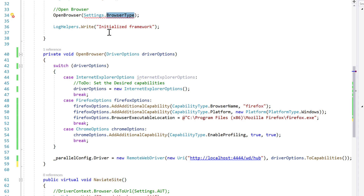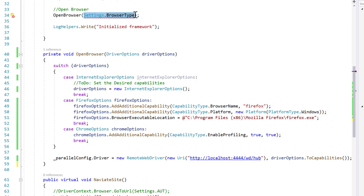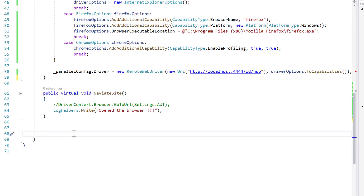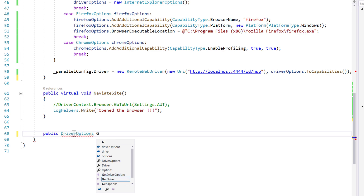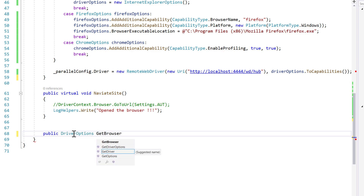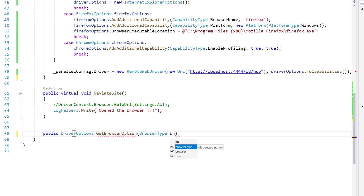You can still pass the browser type to choose which browser to use, but the code has to be modified a little bit. Instead of directly using settings or browser type, I'm going to create a method called get browser options — something like: public DriverOption GetBrowserOptions with the browser type parameter that we've been using.